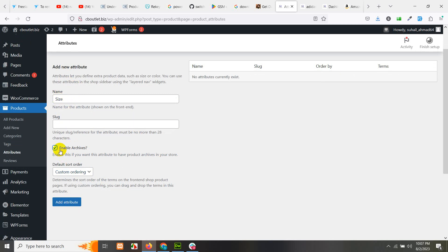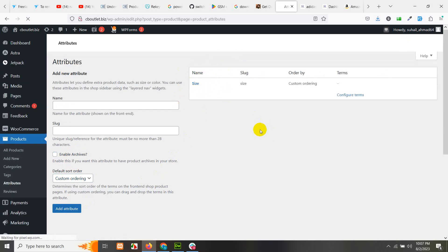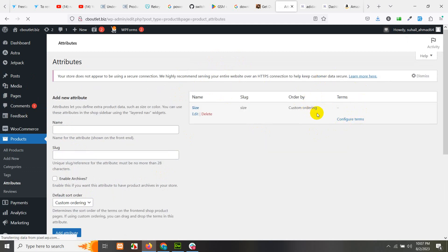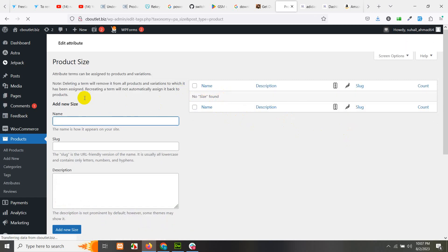After giving the name and enabling the archive checkbox, you can also choose custom ordering — by name, term ID — and select the ordering. Click on 'Add attribute' and it will be added as a taxonomy. Now we have to add the terms, which are the values. For example, from size seven to twelve — let's click on 'Configure terms' and add values to the size attribute.